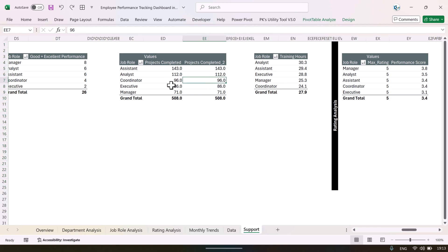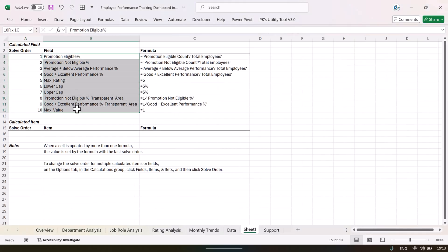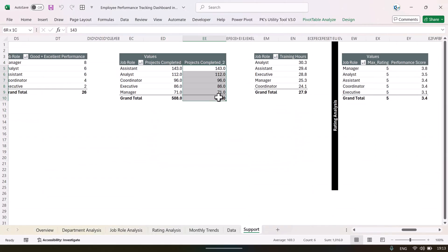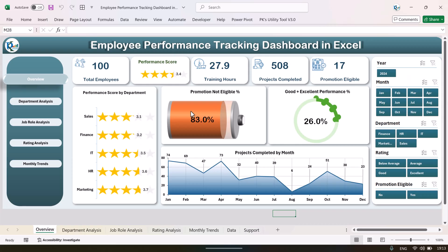Inside the pivot tables we have created various calculated fields. Click on any pivot table, go to PivotTable Analyze, then Fields, and select List Formulas to see all the formulas we have created. If you want to learn how to create calculated fields, create formulas inside pivot tables, and create advanced charts like the star rating chart, battery chart, and donut chart, you can join our course — the link is in the video description. The course includes practice files for each chart and dashboard.